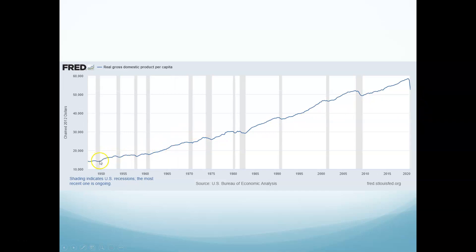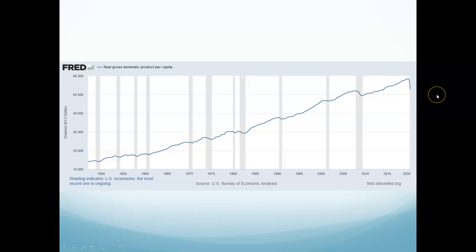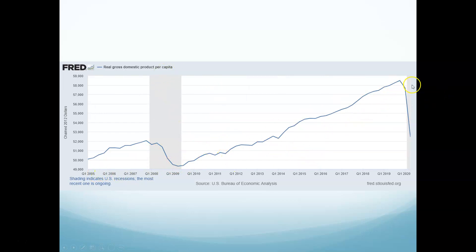This is looking at GDP per capita — again, a big drop right there. Shrinking the view down to per capita from 2005 on, you can see how dramatic that COVID drop is compared to previous years.